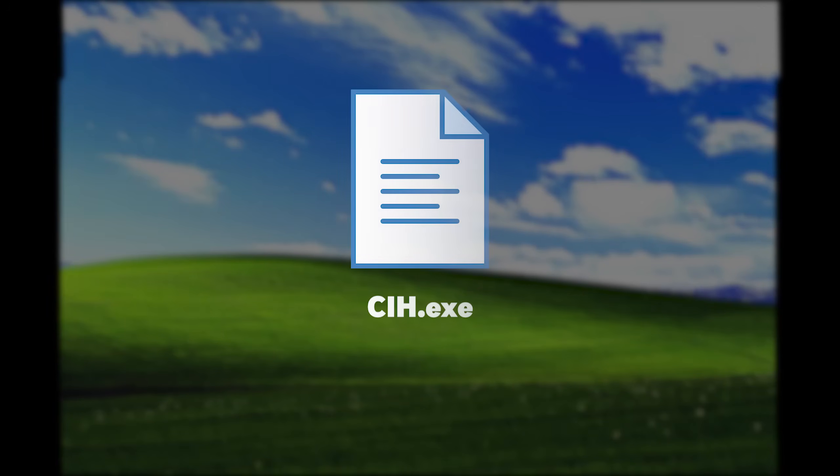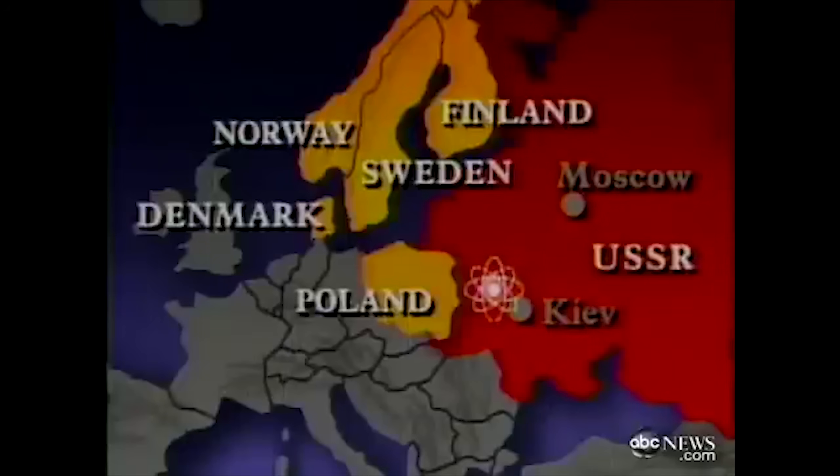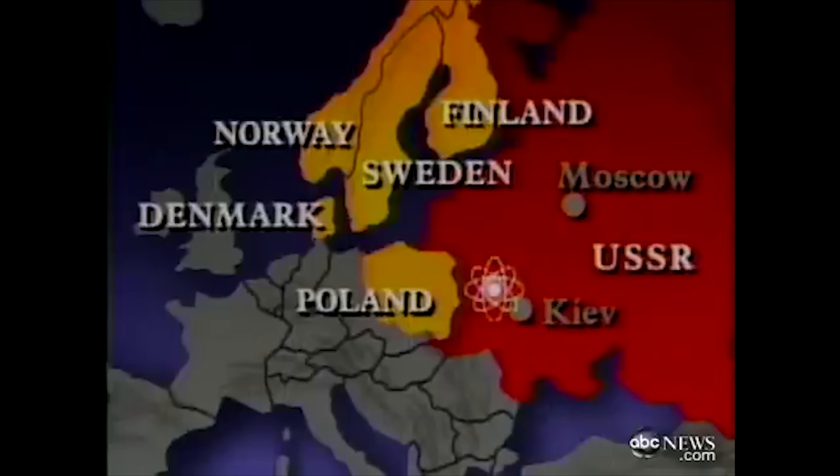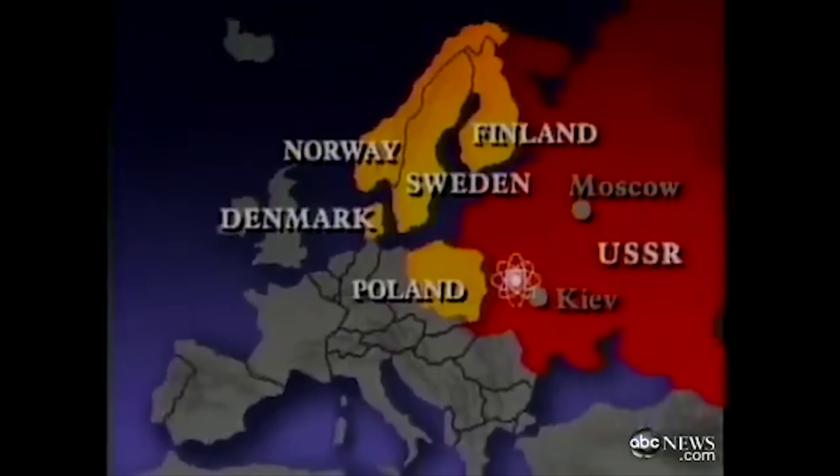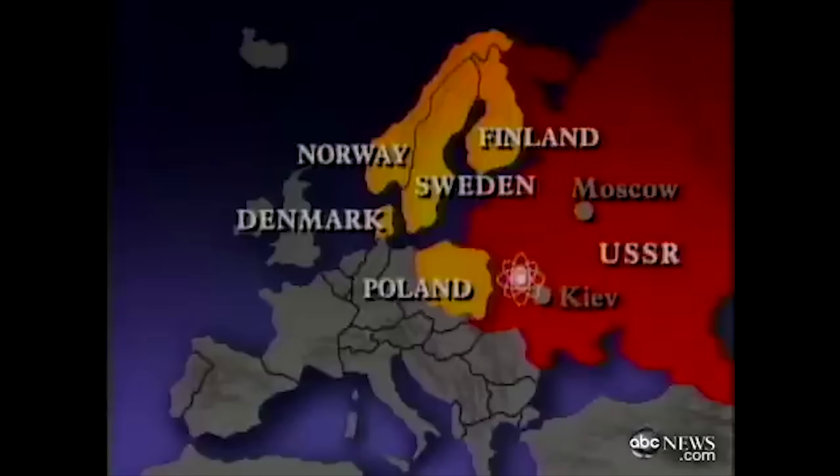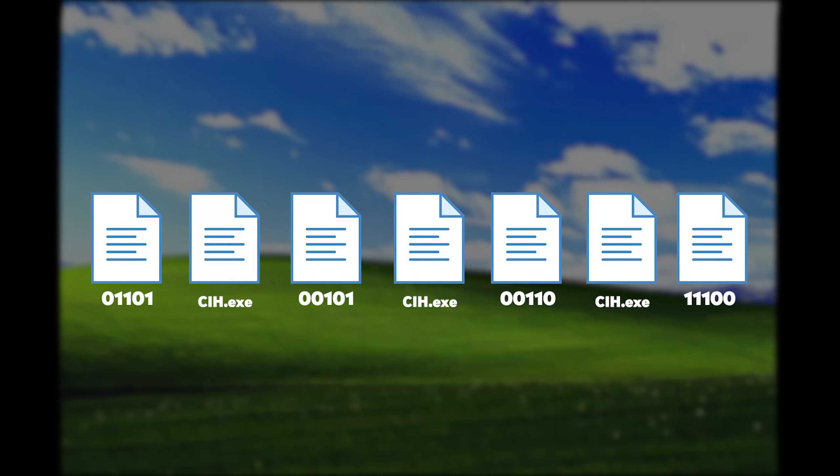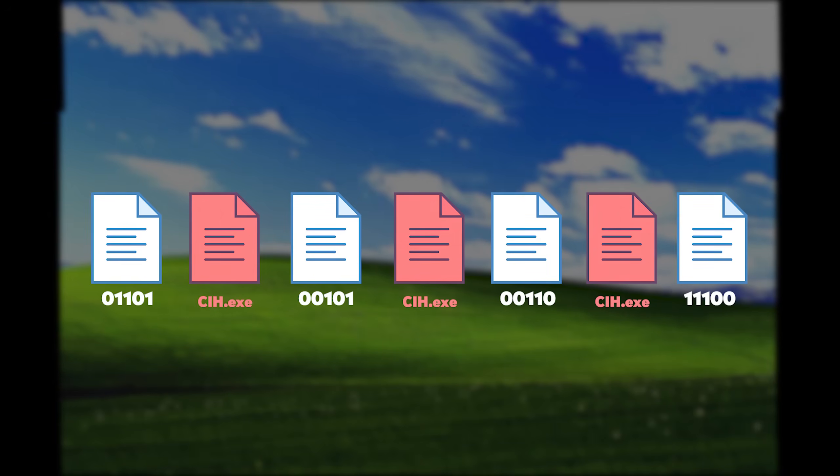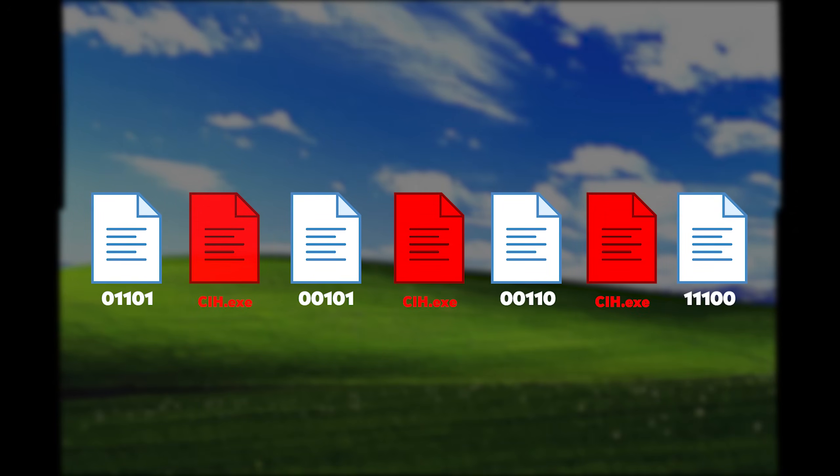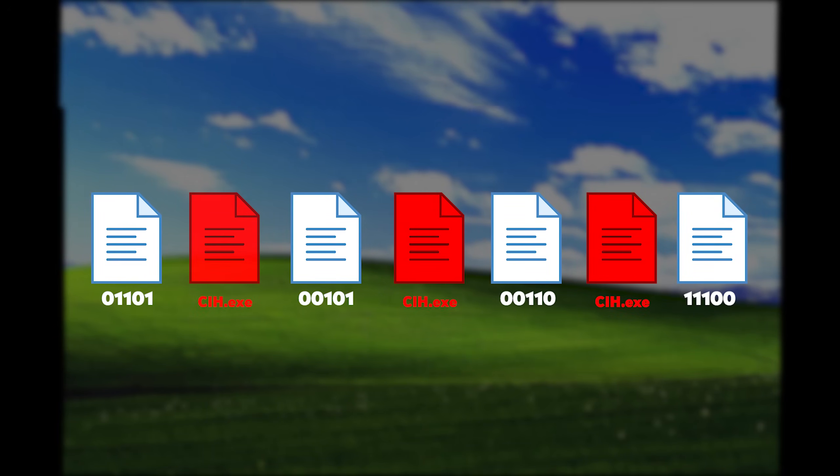CIH was programmed with a trigger date, April 26th. This was the anniversary of the 1986 Chernobyl nuclear disaster, which is why the virus got its nickname. On this date, each year, the virus would wake up and execute its payload, and what it did was unprecedented.